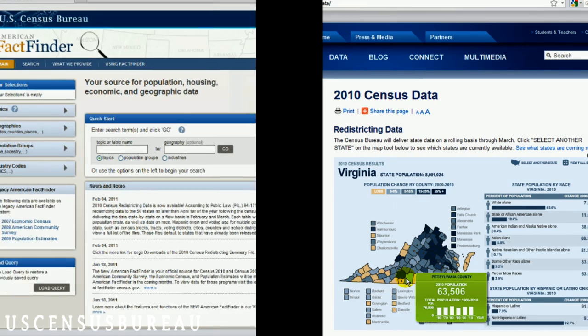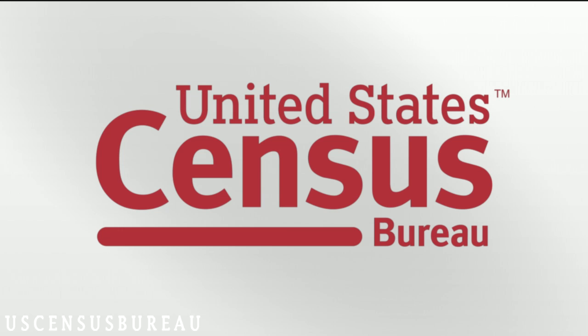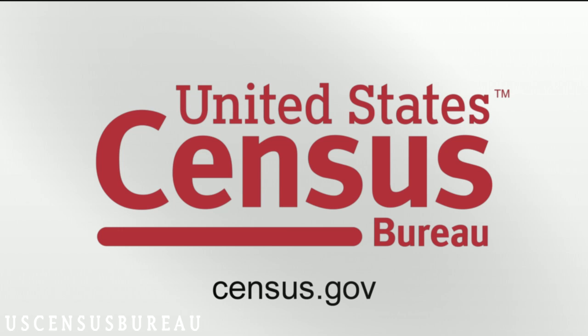All of our data tools provide unique insight into how we are evolving as a country. For more information, check out census.gov.